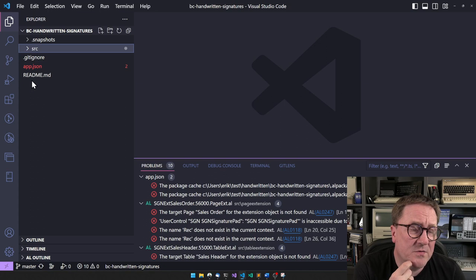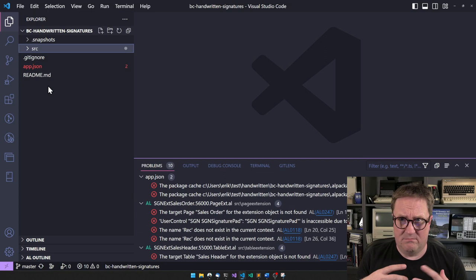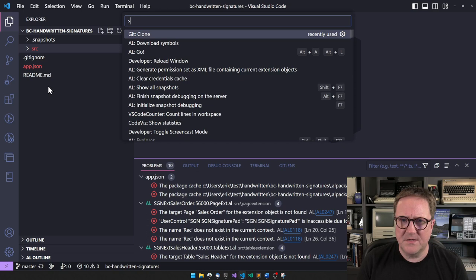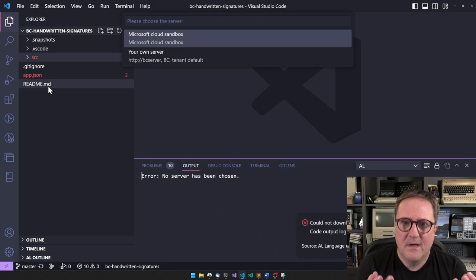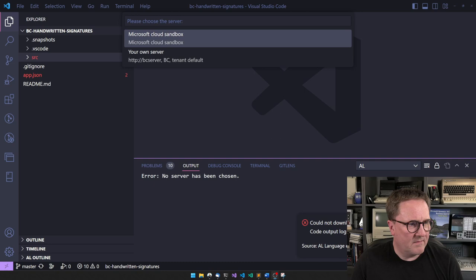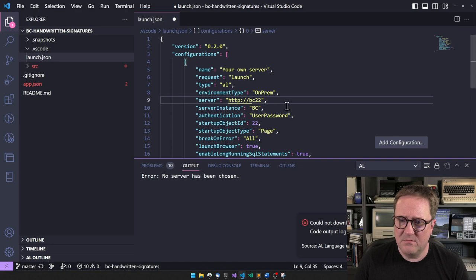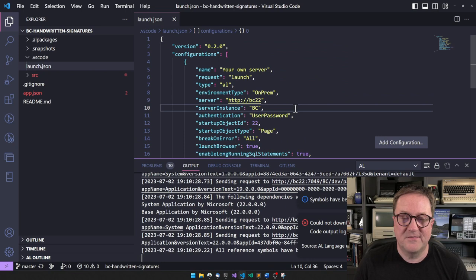The easiest way to do that is we trigger BC into needing a launch.json. We can simply go and say Download Symbols here. It prompts just like when you create a new project. I want to use my own server and my server is called BC22.